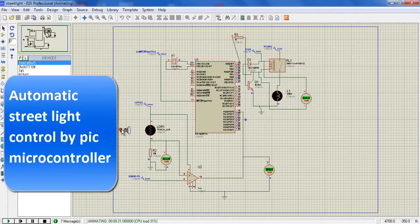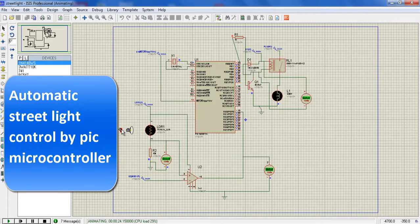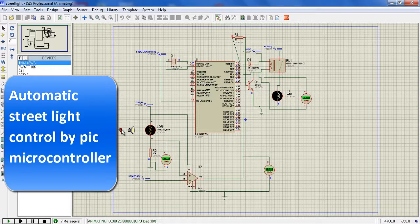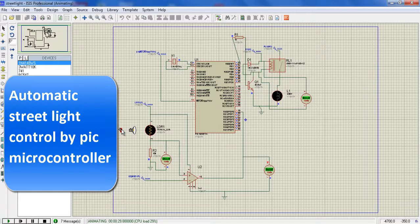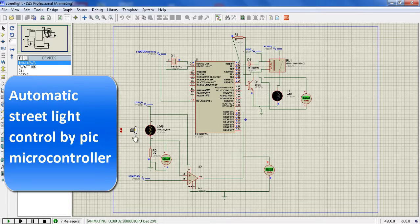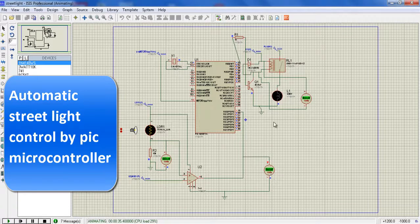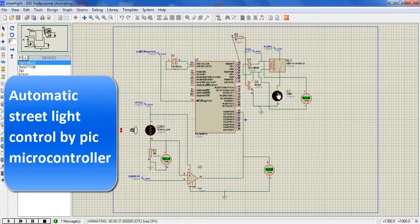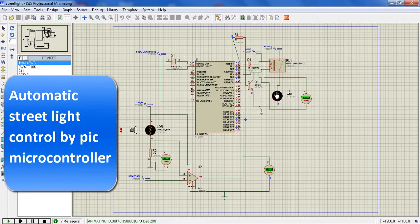Now see, I slowly move the torch towards the LDR. Now light is fallen on LDR and see the voltage level. The voltage from the op-amp is high and it feeds to the microcontroller.